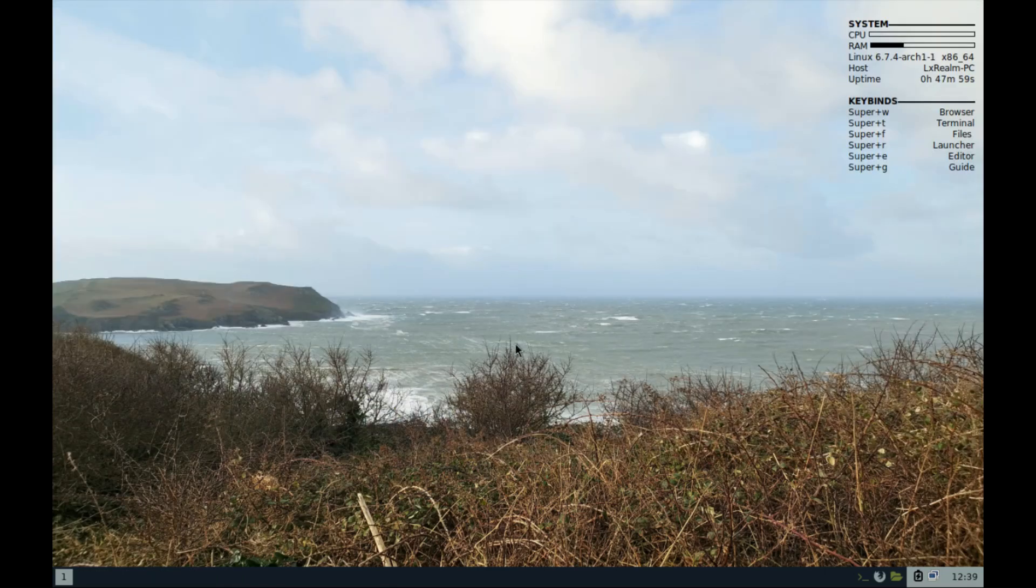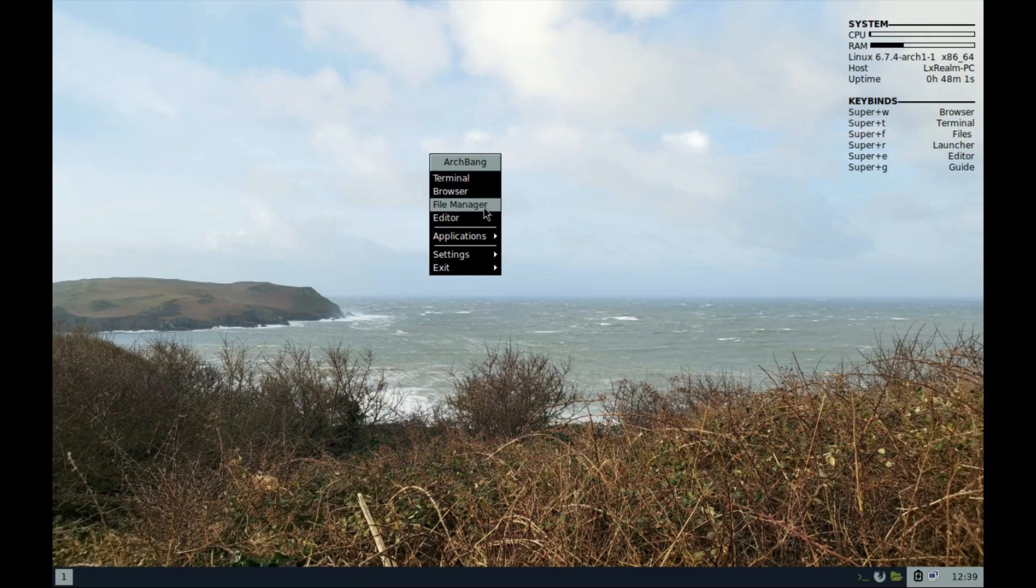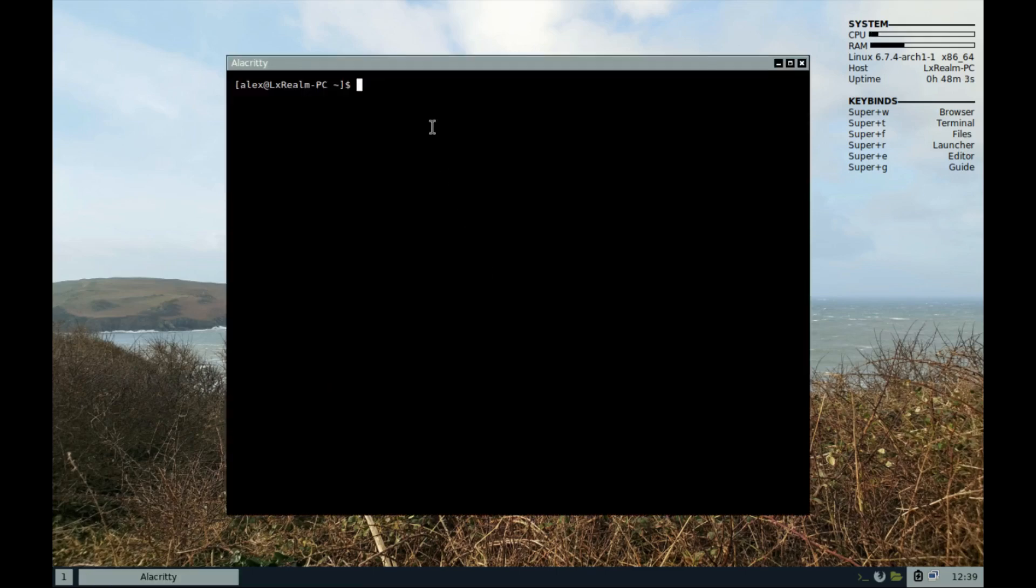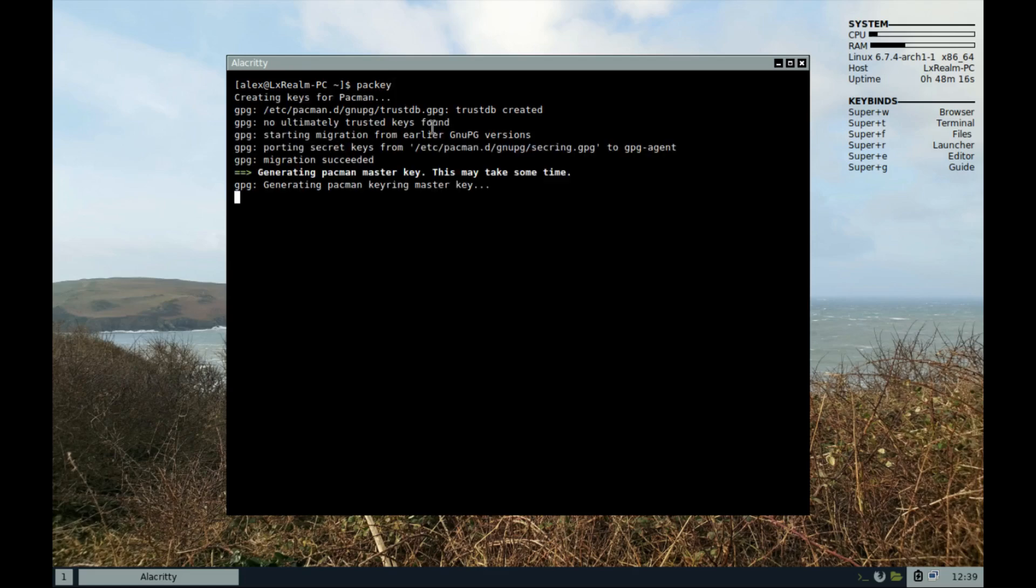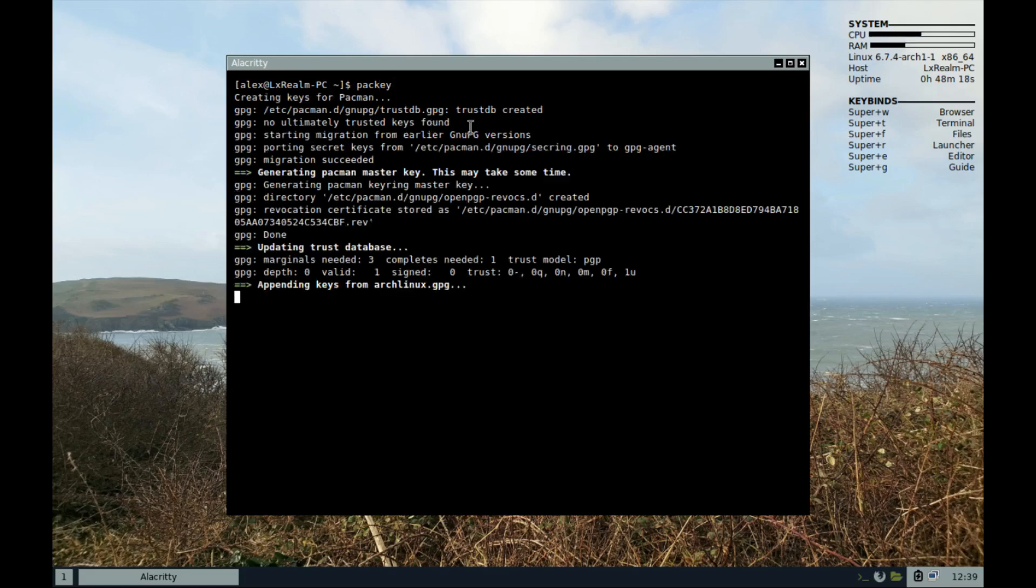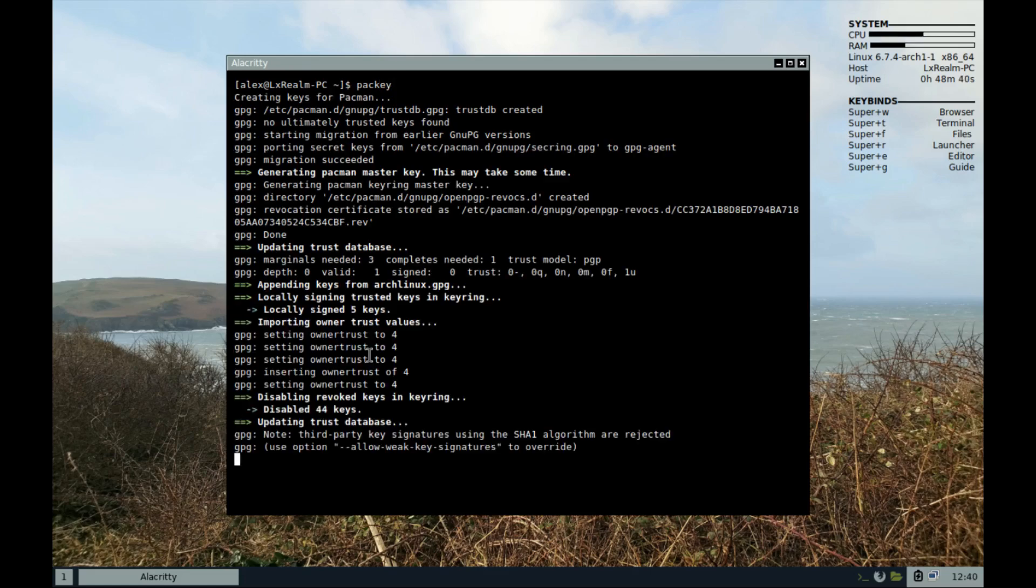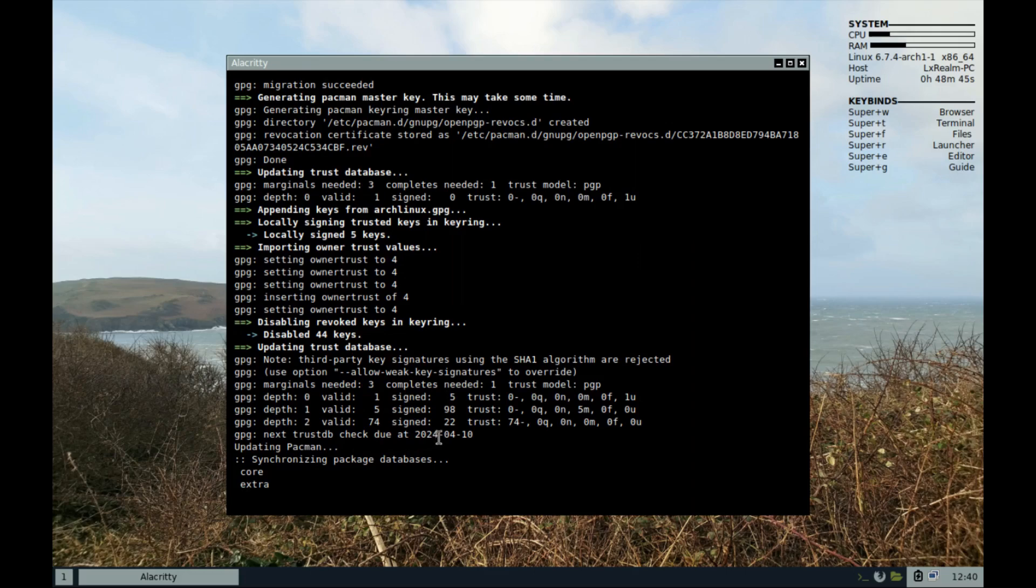To get pacman running for purposes of installing software, you'll need a working network connection. Open the terminal and run the command pac-key to create keys and install Arch Linux keyring.